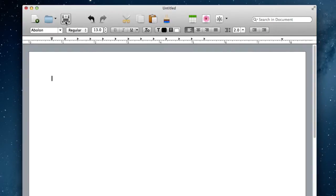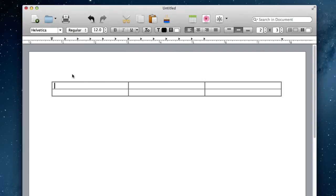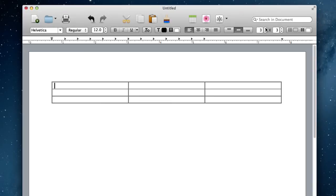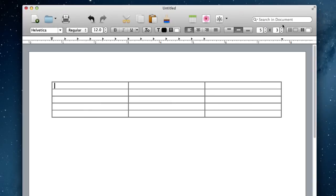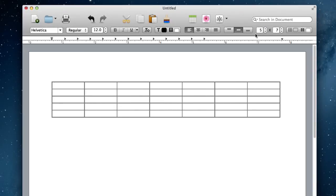I've got open files, print, undo and redo, cut, copy and paste, tables to create a new table. If I click that, you'll see it's automatically created a table that's 2 by 3, but you can easily change that over here with these options that come up.